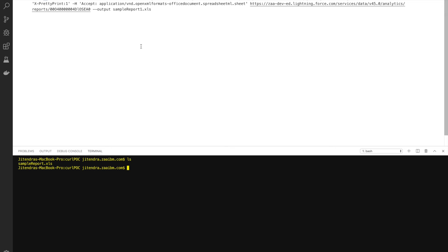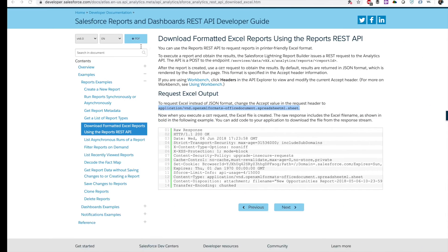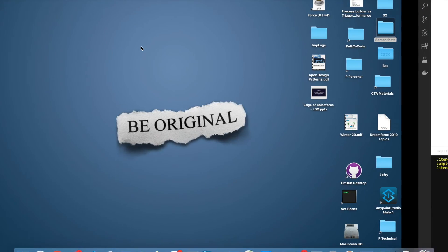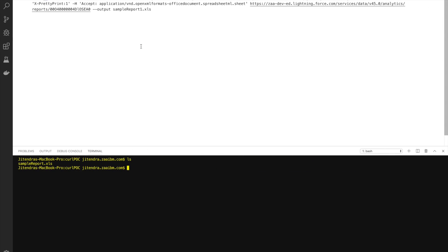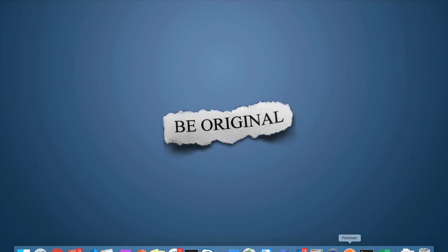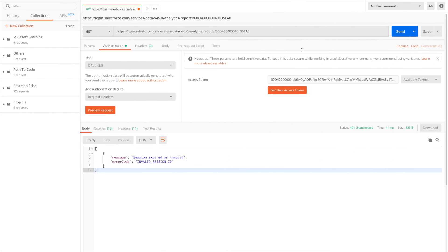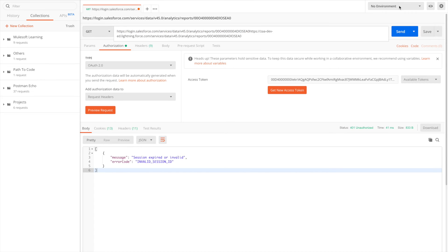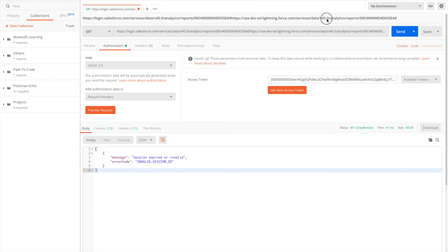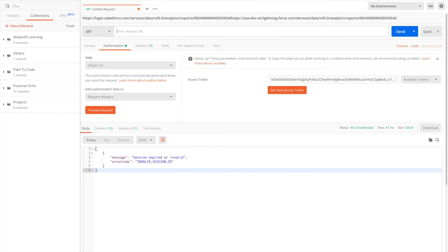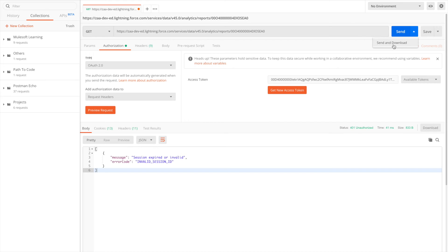To do the same using Postman, all you have to do is copy this URL, go back in Postman, paste it here, and you have to say Send and Download.